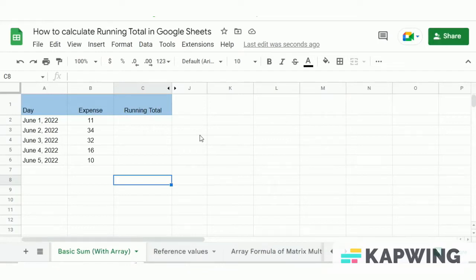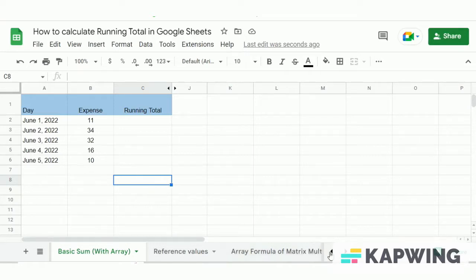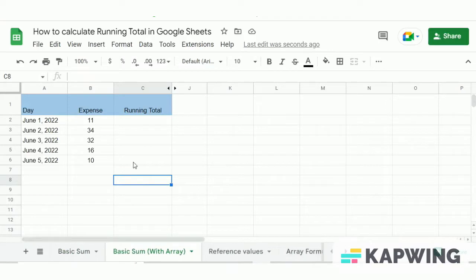Running totals are the cumulative sum of a sequence of numbers. At any given point, there are three ways to calculate running totals: the first is by using the basic SUM formula, the second is by using the basic SUM formula with arrays, and thirdly, using the array formula of matrix multiplication. Let's demonstrate all three ways to calculate running totals one by one.